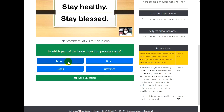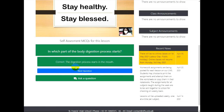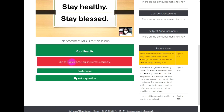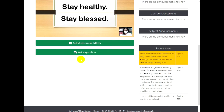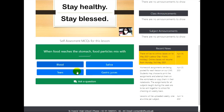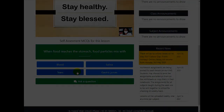The correct answer will be marked green and the wrong answer will be marked red. In the end, you will get your result. For your practice, you can take this test as many times as you want to.